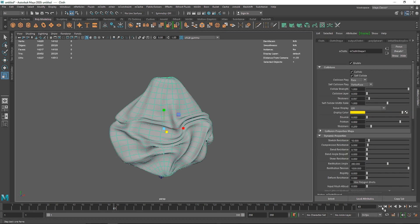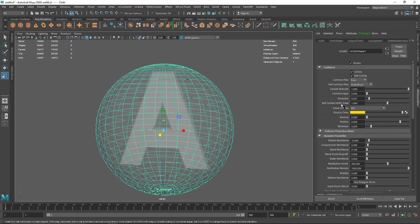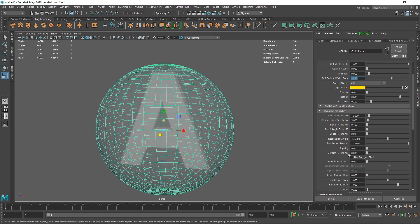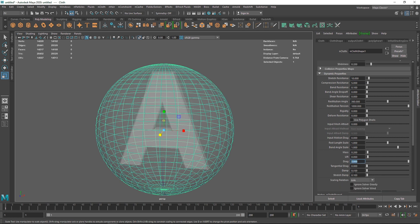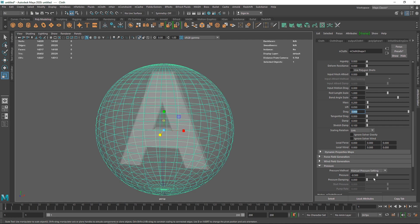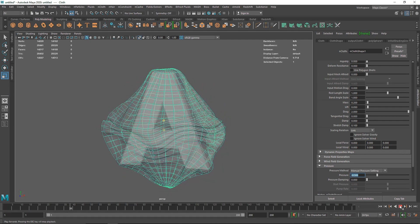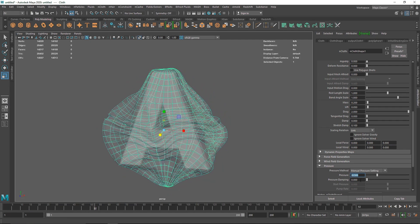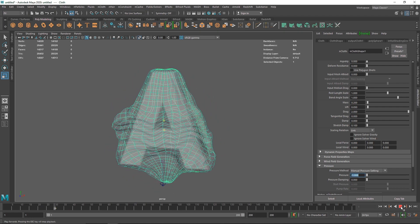This looks pretty good. If you want more stretchiness, increase self collision to 1.2. You can also decrease compression resistance and stretch resistance for a more stretched look. If the animation is too fast, keep increasing drag until you get the desired look. For more pressure, increase the pressure amount — I'll go with 0.1, which gives a really nice shrinking result.